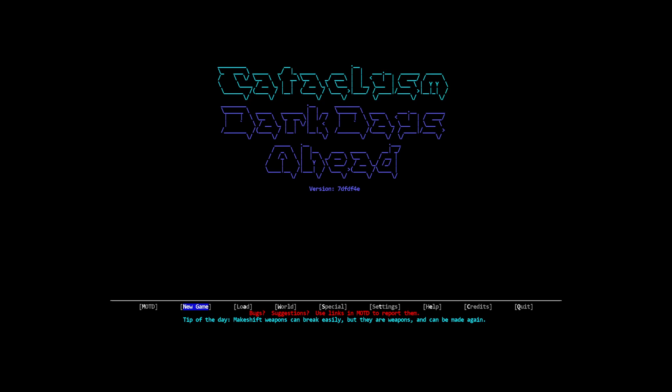Welcome back to some more Cataclysm Dark Days Ahead. I hope you're not sick of this game yet, cause I am not. I was like, maybe I should play something else, you know, I've played quite a bit of CDDA. And then I fired up some other game for like 5 minutes, I'm like nah what am I talking about. So we're gonna do another new game.